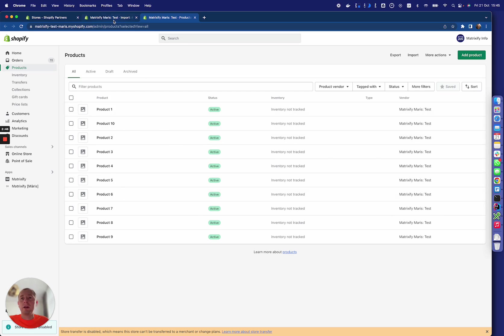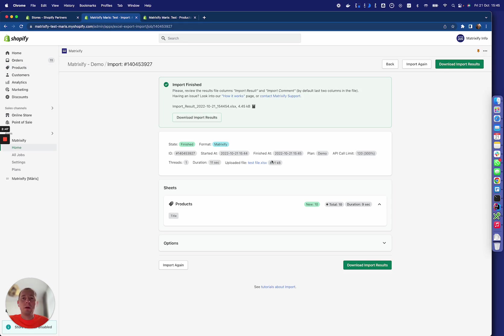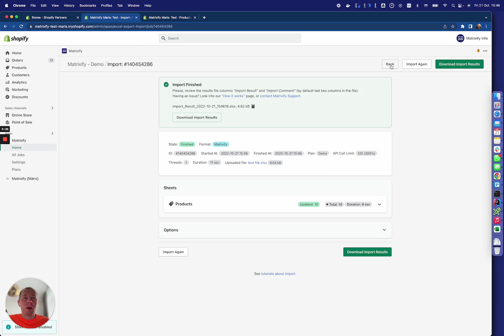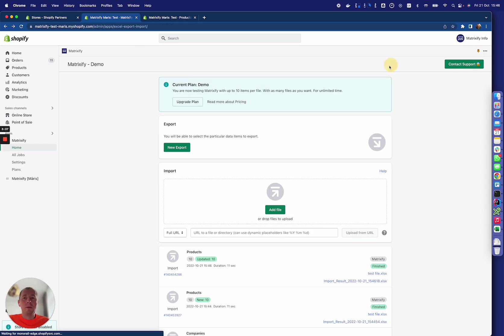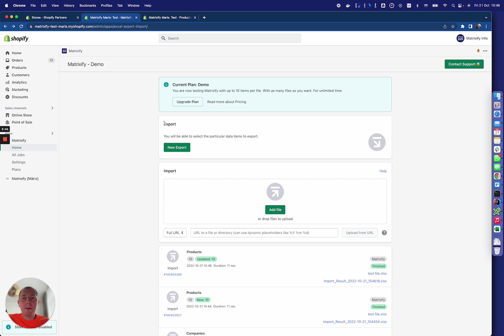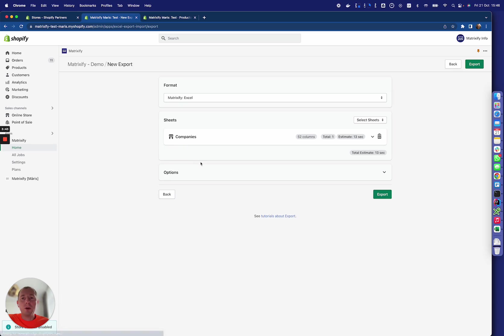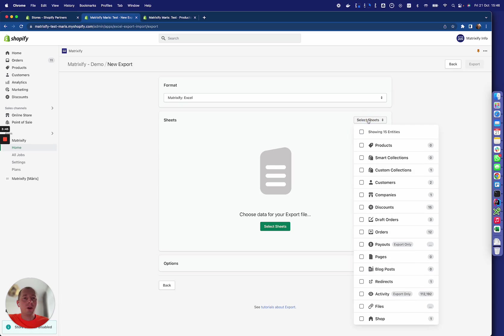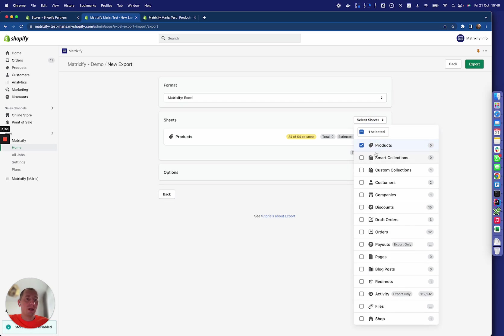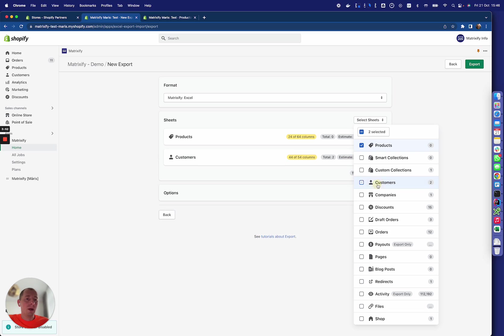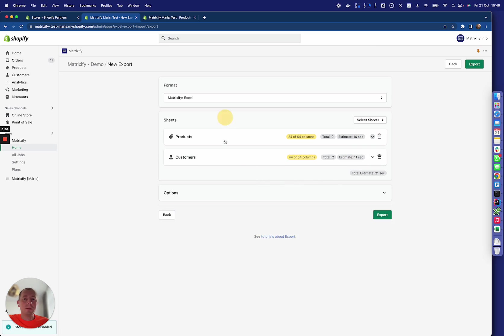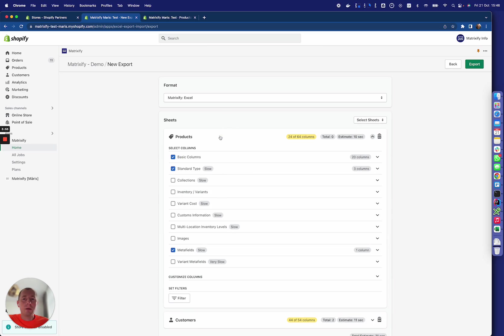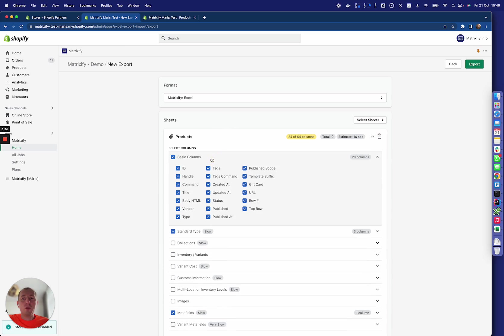The same way, in the opposite direction, you can export the data from your store. Here you can select what sheets to include in your export—like we can take the products and maybe customers—and then we can expand those and select what column groups we want to include here.